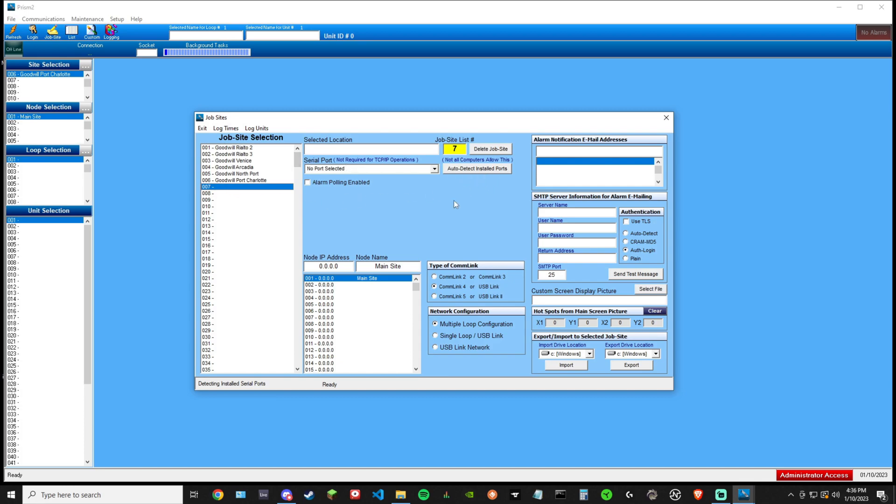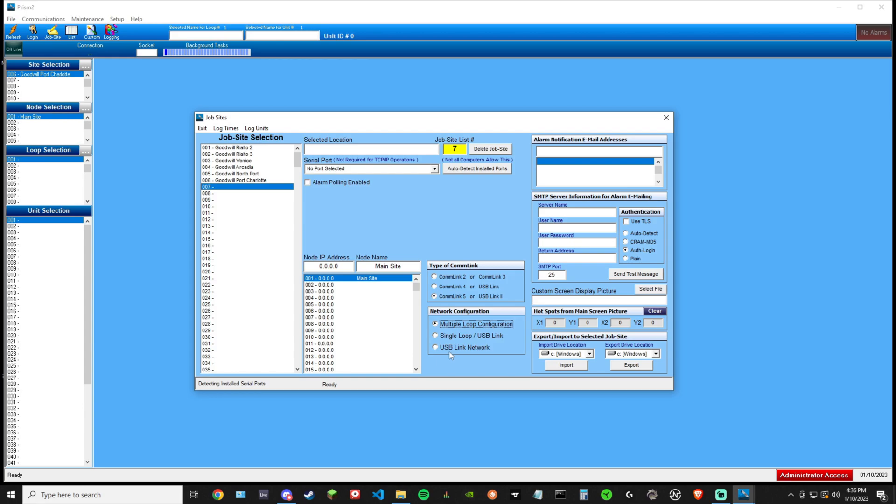After you select a blank node, what you want to do is select which comlink you have. It'll be written on it. So more often than not, it's comlink five, USB link two. So these are the same. I have three options. Click the one you have multiple loop configuration, single loop, USB link network. If you have a system that is a standalone Aon and it's not chained with a bunch of others, single loop USB link, that's what you would want. But for the sake of this video, we'll do it right.